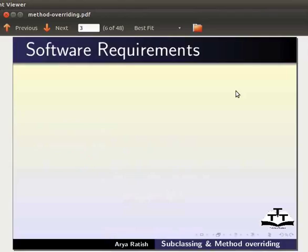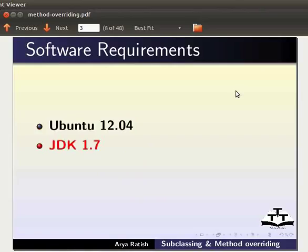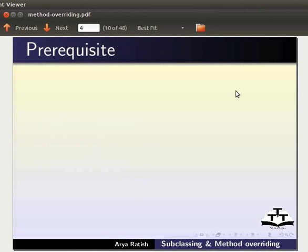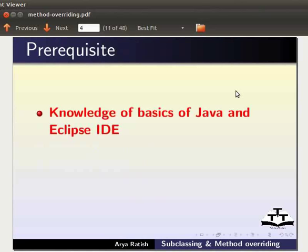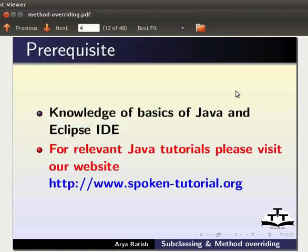Here we are using Ubuntu Linux version 12.04, JDK 1.7, and Eclipse 4.3.1. To follow this tutorial, you must have knowledge of the basics of Java and the Eclipse IDE. If not, for relevant Java tutorials, please visit our website.